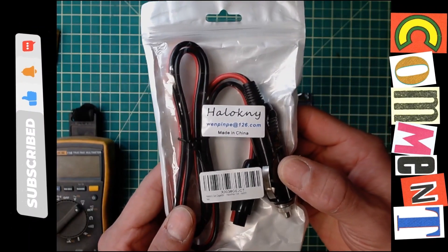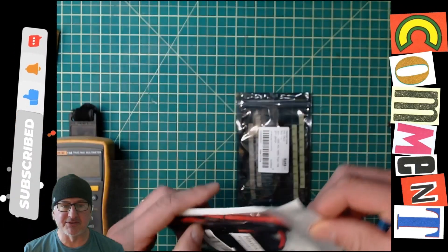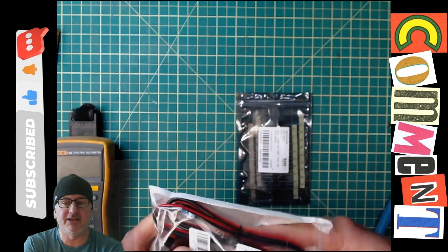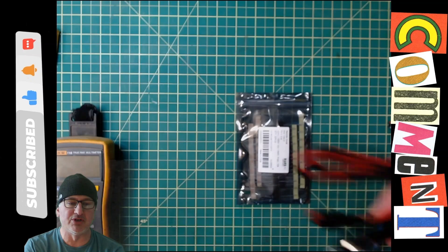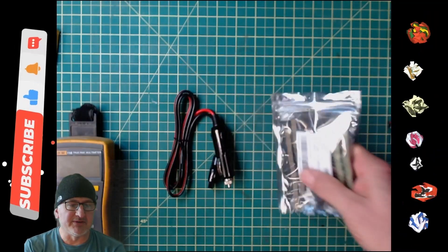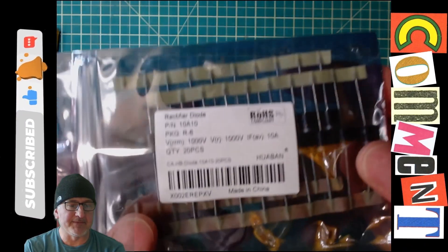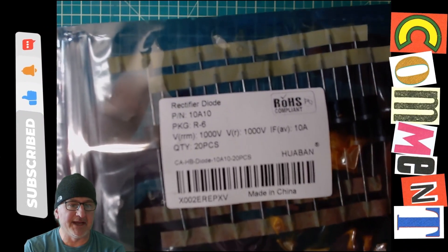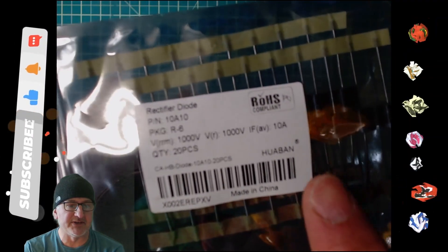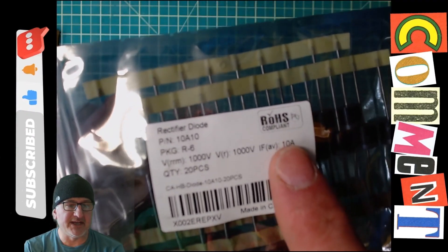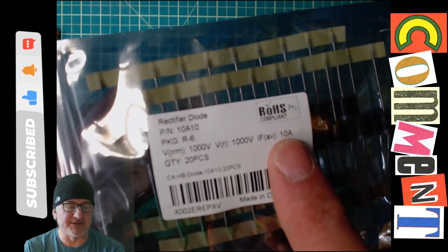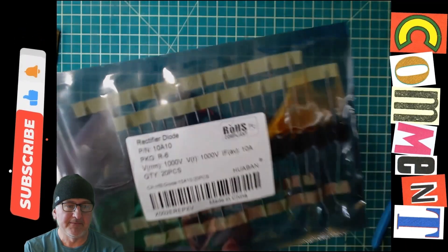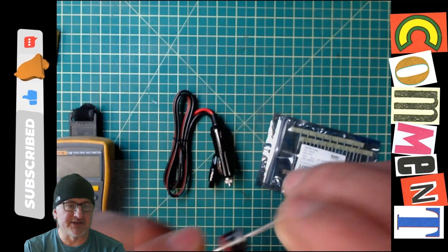All right guys, so let's get started. Here we have this from Amazon. I'll be putting all the links in the description below. This is basically, I got really lazy and I got a cigarette lighter adapter. And these are the diodes you're going to have to use. Notice that they're 10 amps, so they need to have the current rating and they're huge.